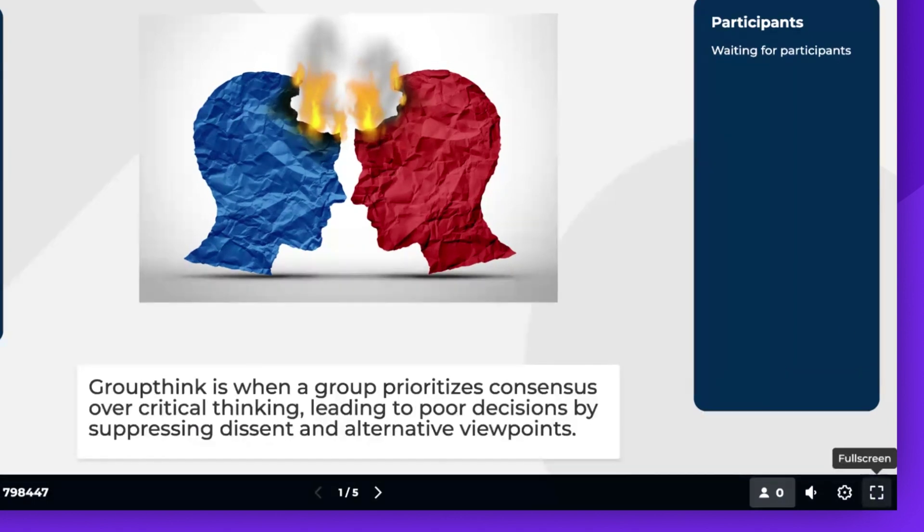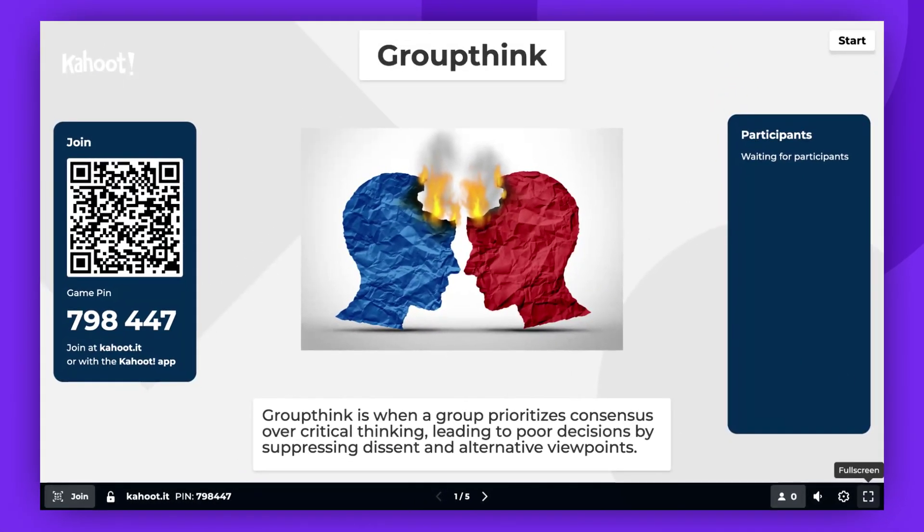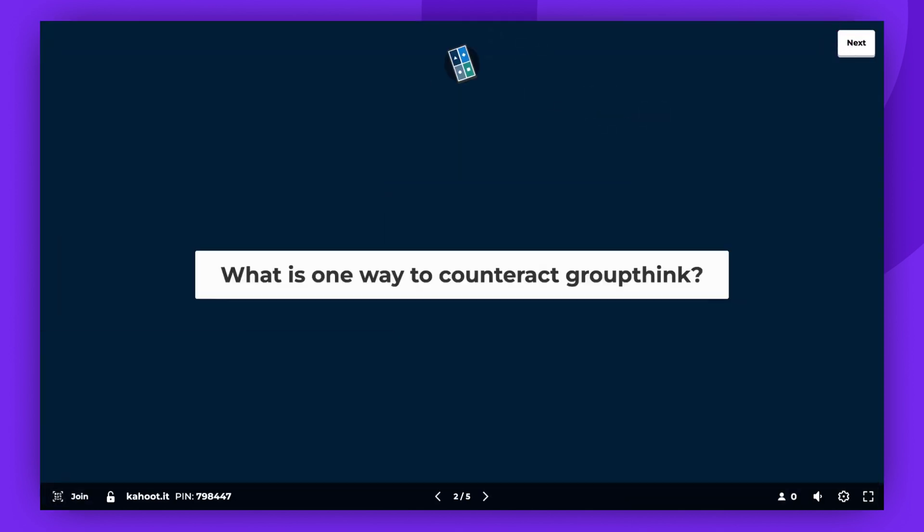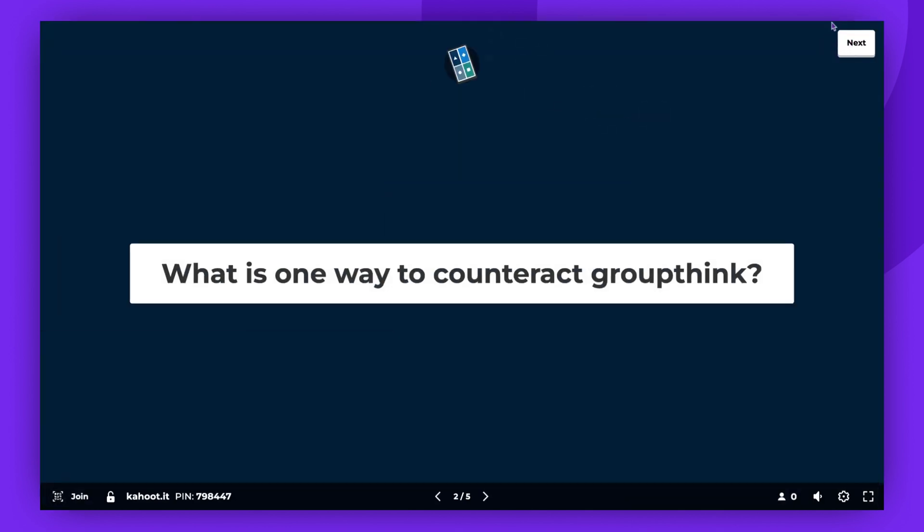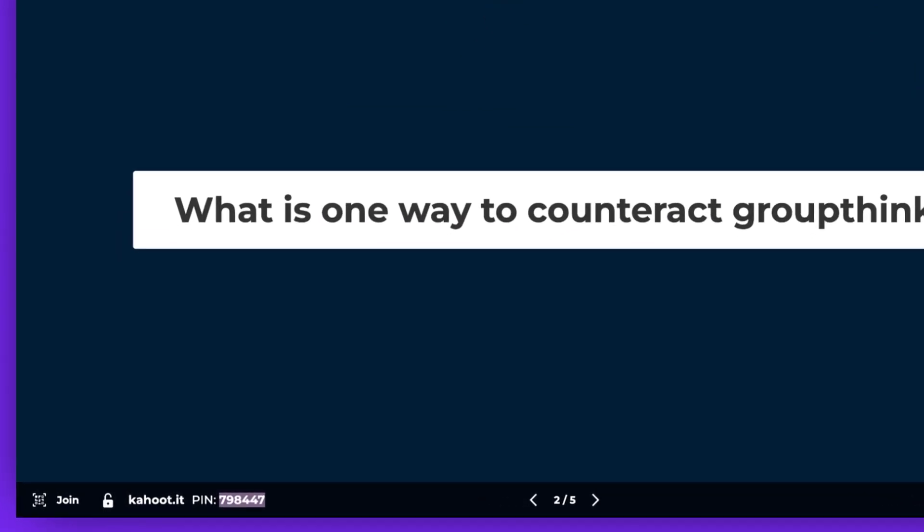There is no need to wait for everyone to join. You can start at any time. Players can join even after the game has started. The game pin will be displayed all the time at the bottom of your screen.